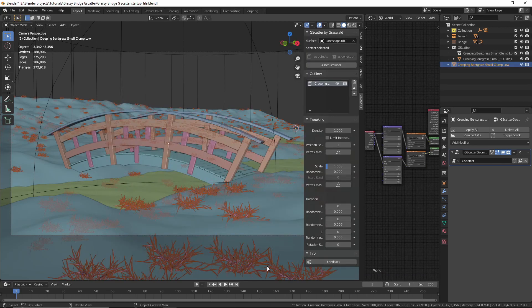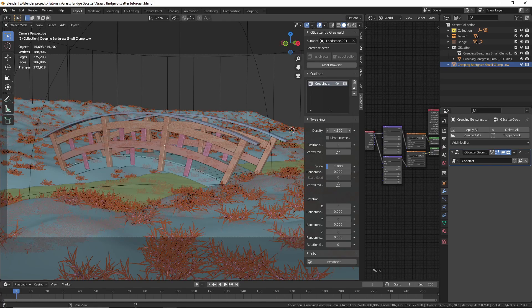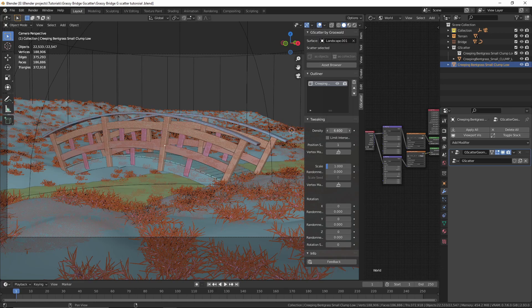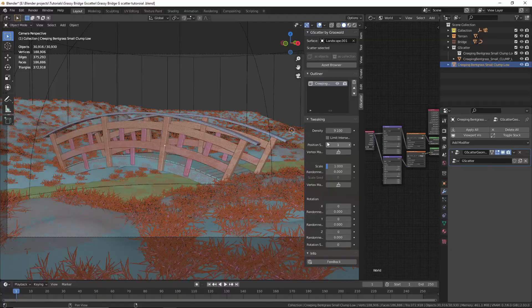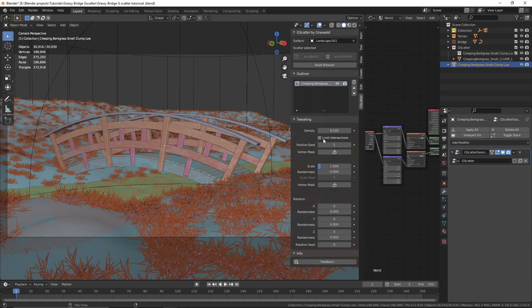Now we have grass scattered on our landscape. Let's explore some of the settings, starting with density. You can change the density to increase or decrease the amount of grass — I'm going to increase the density. You can also change the position here to get a random position.